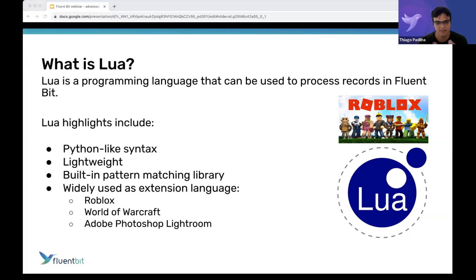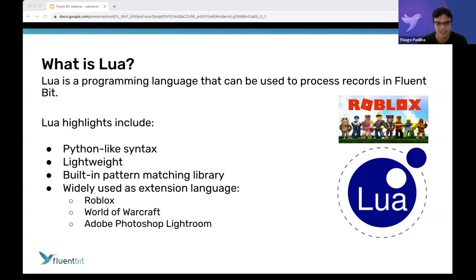Lua is very widely used in the industry. It's heavily used as a gaming scripting language — probably the most used scripting language for games, just because of its performance and how easy it is to embed into other programs. Examples include Roblox, World of Warcraft, and Adobe Photoshop Lightroom. Even though a lot of people have never heard about Lua, it's very widely used in the industry.